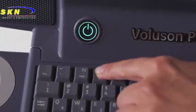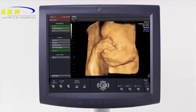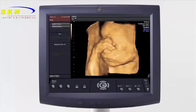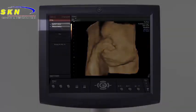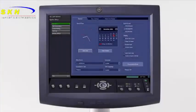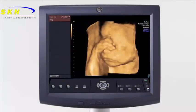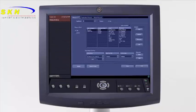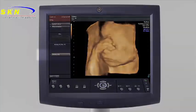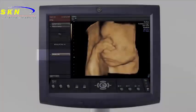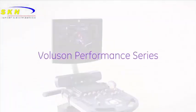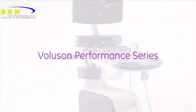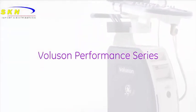The utility key on the alphanumeric keyboard will bring up options on the display menu. To customize items such as annotations library, presets, print keys, and any other configurations, select System. To customize the measurement packages and options, select Measure. The utility menu is also where biopsy lines can be activated. The Voluson Performance Series is an easy-to-use system with excellent image quality and performance to help meet the needs of your practice.